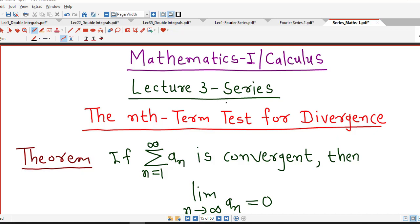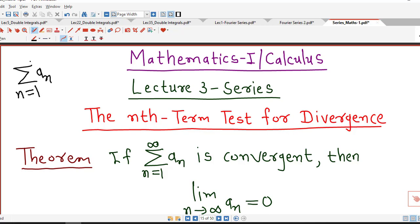Hello friends, I welcome you in lecture number 3 on infinite series. In this lecture, we are going to discuss the nth term test for divergence. This test is helpful in deciding the divergence of a given series.